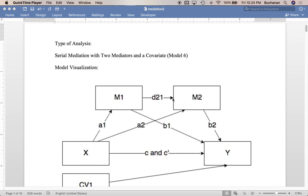Hey everybody. This video is the next in our series on mediation and moderation, and specifically this video is going to cover serial mediation with two mediators and a covariate, which is similar to model six in process macro and SPSS. And this is our R video.